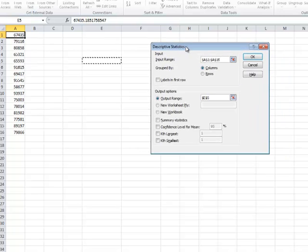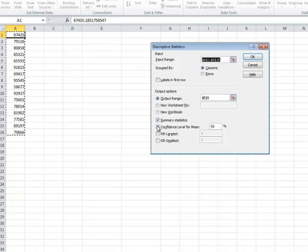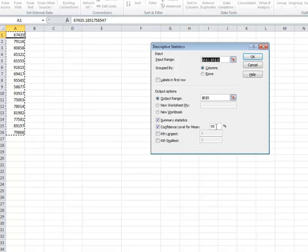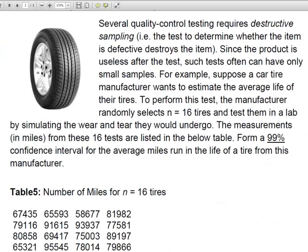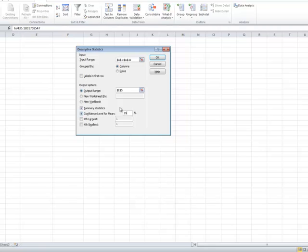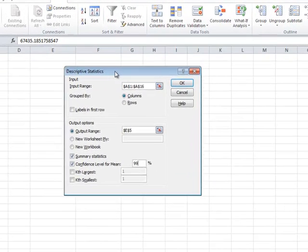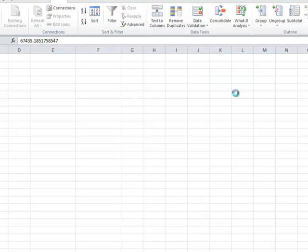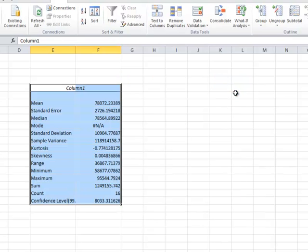I am going to ask Excel to provide summary statistics and the confidence interval. By default, Excel has 95% confidence chosen. I am going to change it to 99, which is what we want for this problem. So I am choosing 99. After making these choices, we click OK.